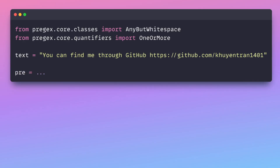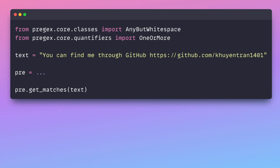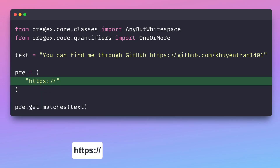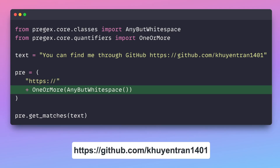First, define the pattern using the pre-variable. The getMatches method then performs the pattern matching and returns the match strings from the input text. In this case, the URL match begins with HTTPS and is followed by one or more non-whitespace characters.